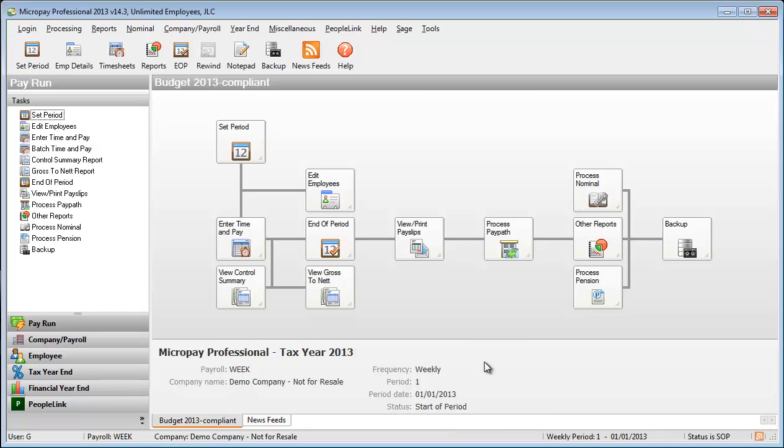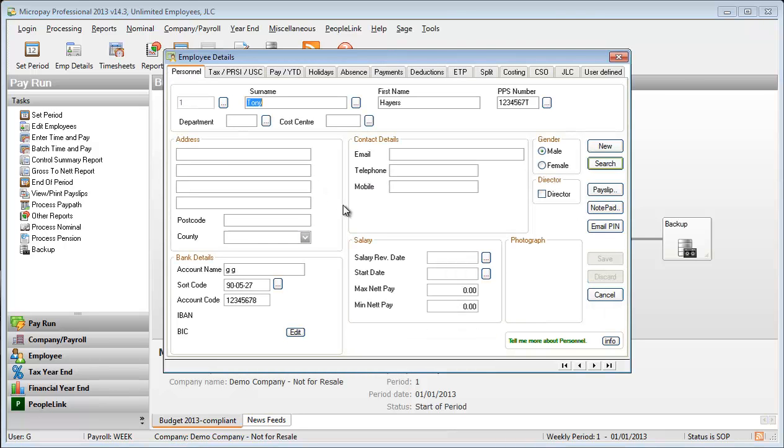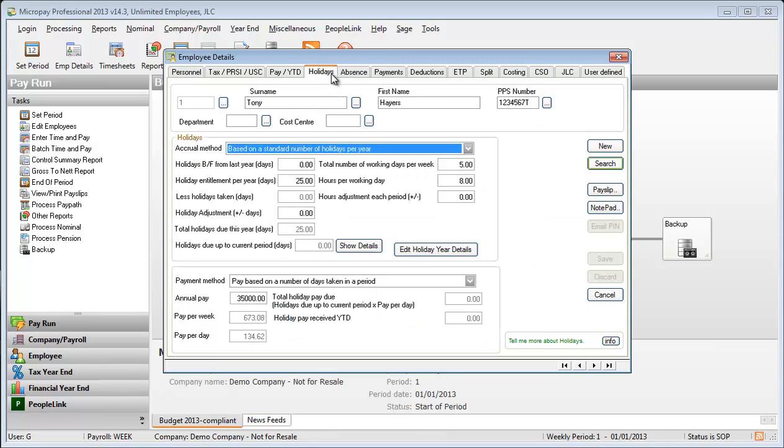Each employee also has a number of holiday settings. Go into an employee record and open the Holiday tab. You can override some default holiday settings for the employee. Make sure that relevant values are correct, such as the employee's total holiday entitlement for the year.